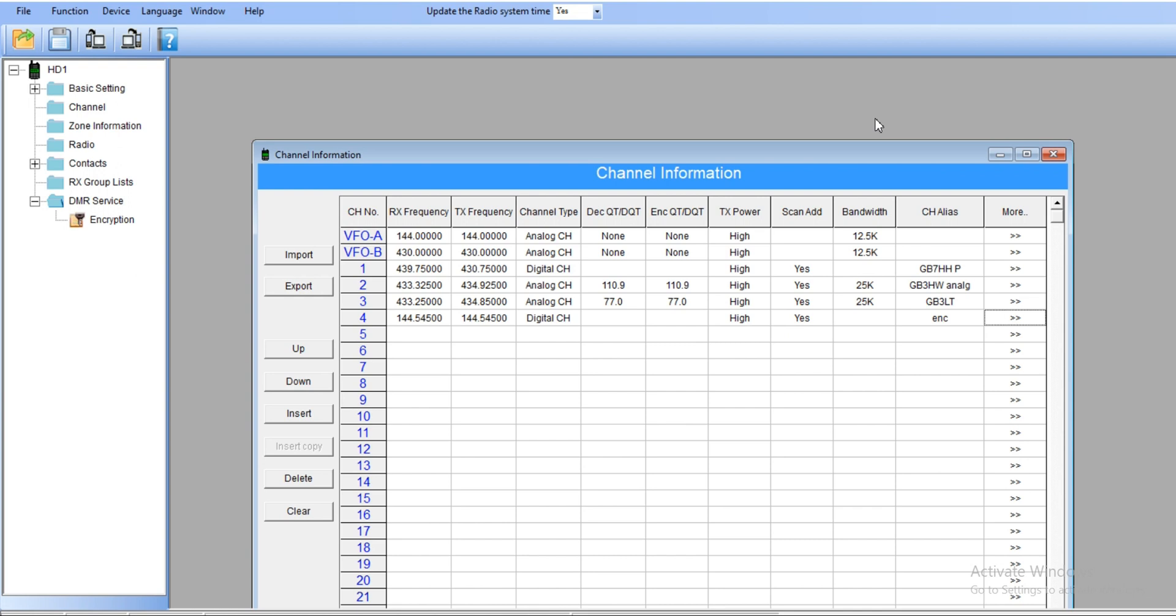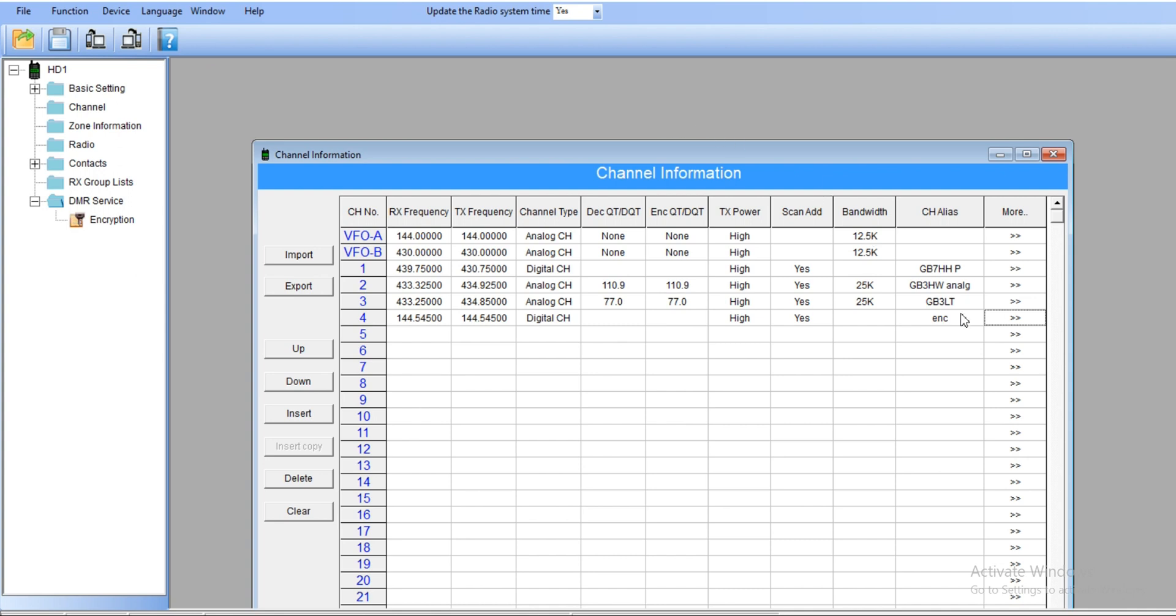I'm going to explain how this works in a different video. Once you've got this, you upload the program to your radio. Once you've got this, let's check with a different type of encryption.